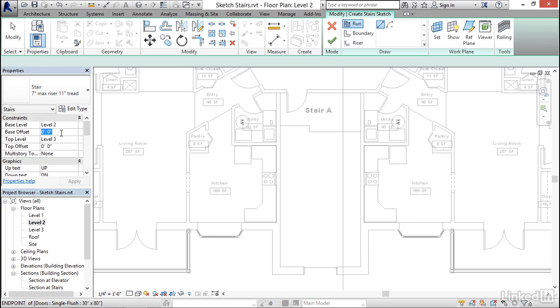In cases where you need to do something custom beyond that, you can do a base or a top offset, positive or negative number, to go above or below those levels.